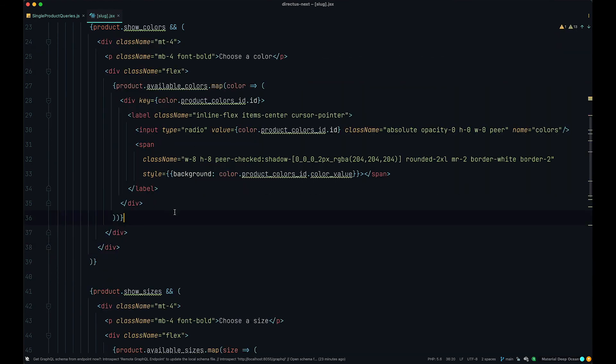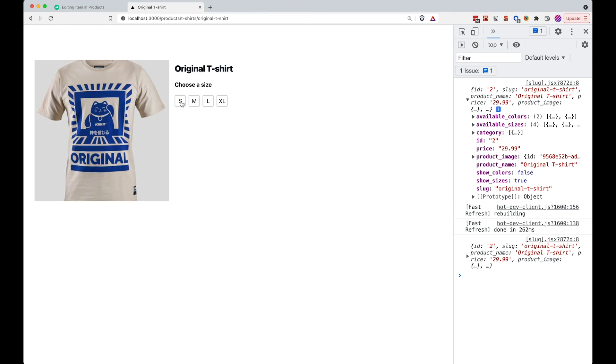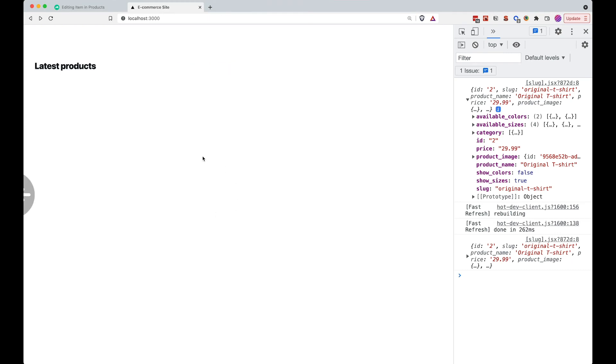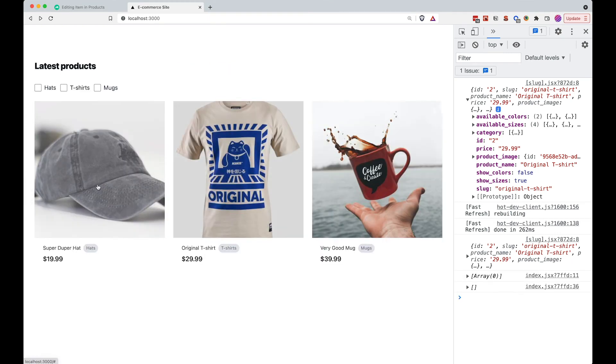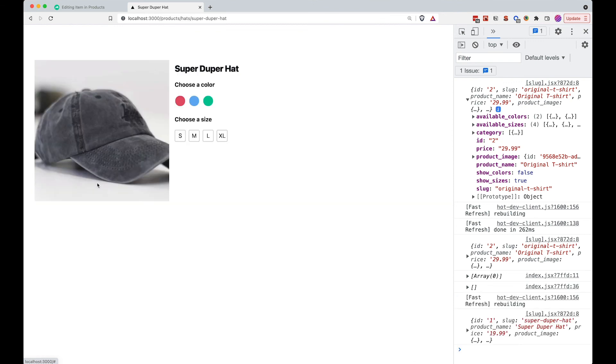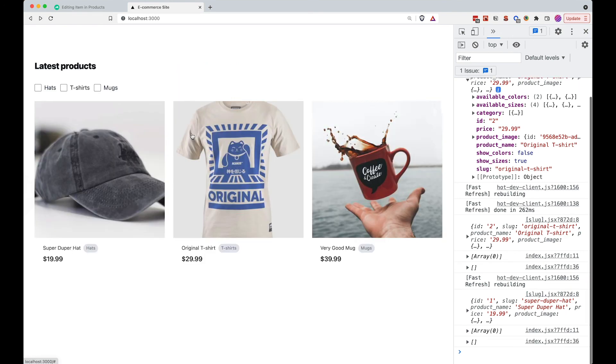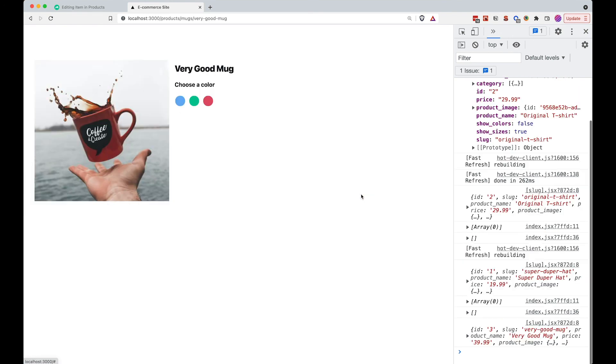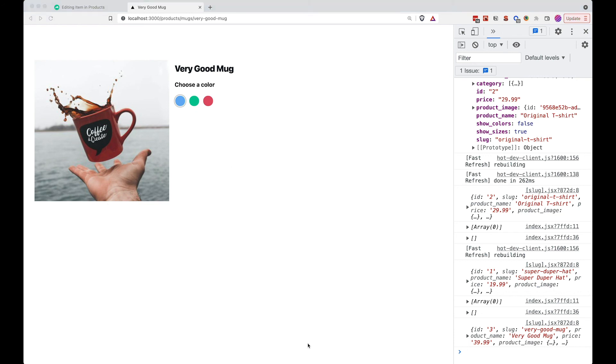So let's do the same thing for colors also. So just open up a condition here and say product show colors and then add the colors in here. Now if I save this, go to the browser, we only get sizes for our t-shirt. If we go to super duper hat, here we have sizes and colors. And for our mug we should get just the colors. And this is how you display your product options on your frontend in Next.js.